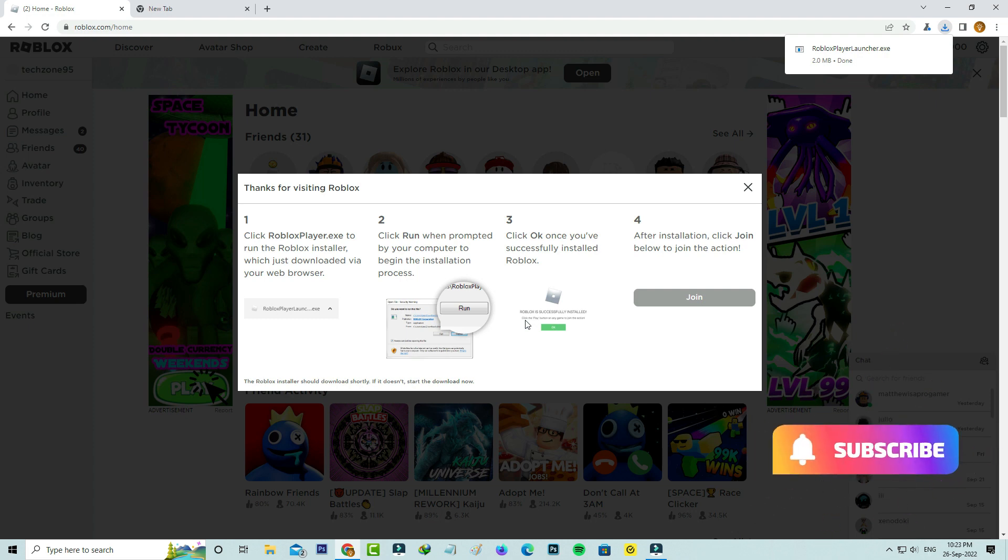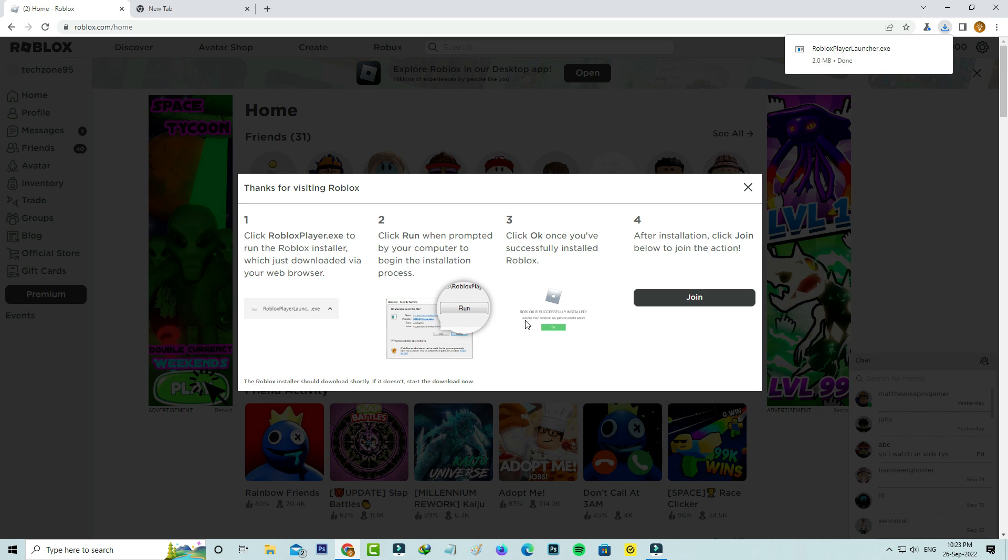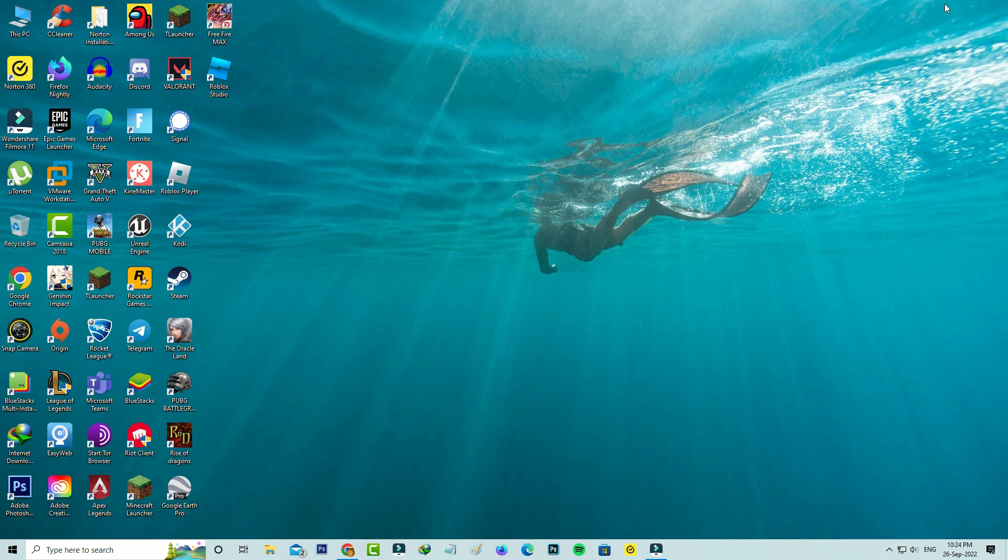Some users don't like this beta version, so they decide to disable this feature. Most YouTube videos show that if you want to disable this beta version, just uninstall it and the problem is fixed. But my trick is slightly different.